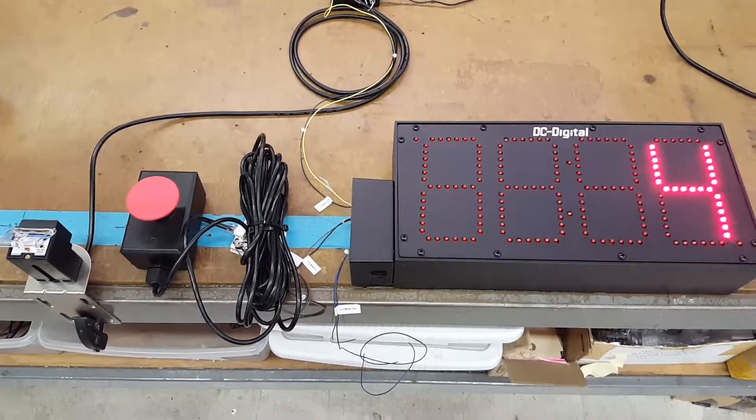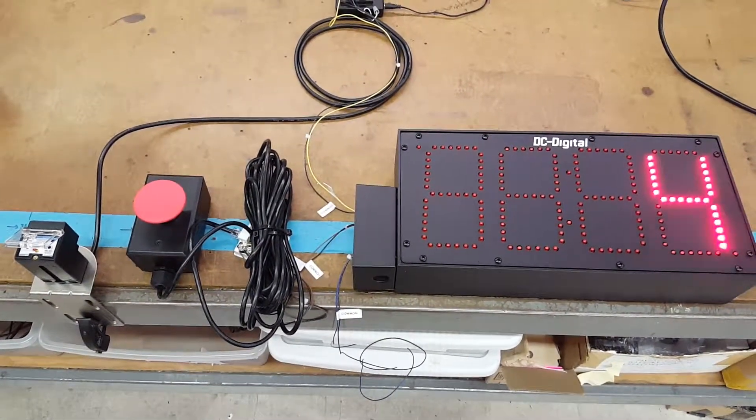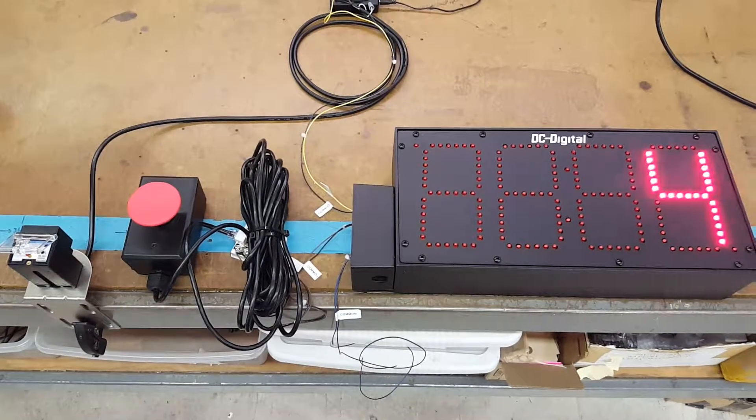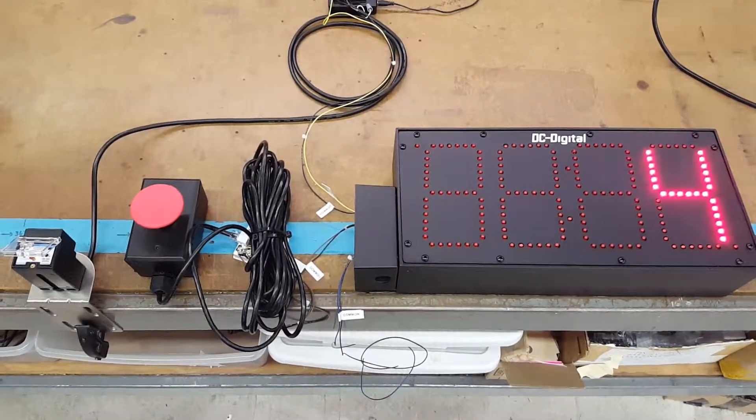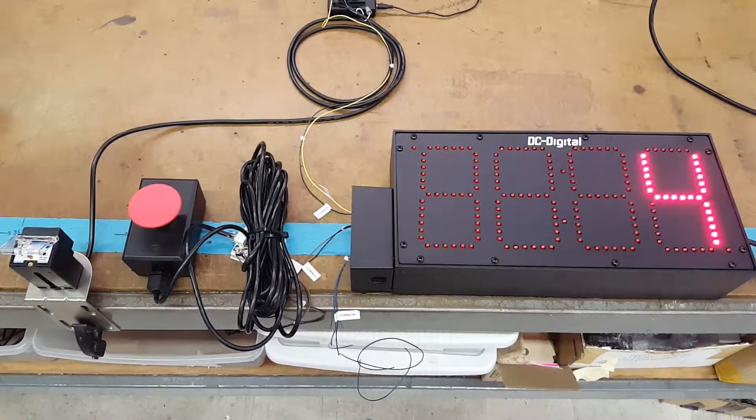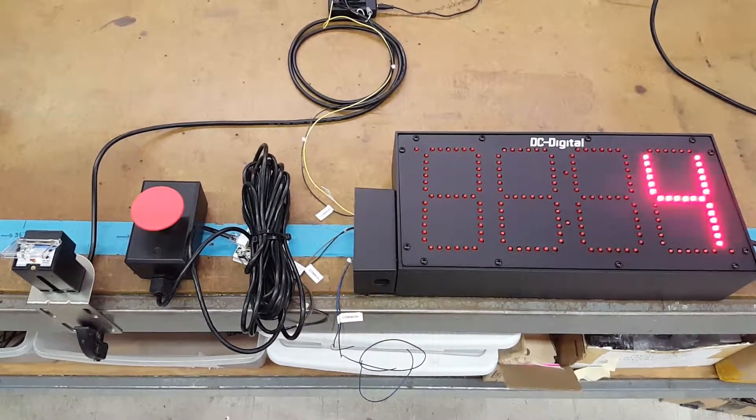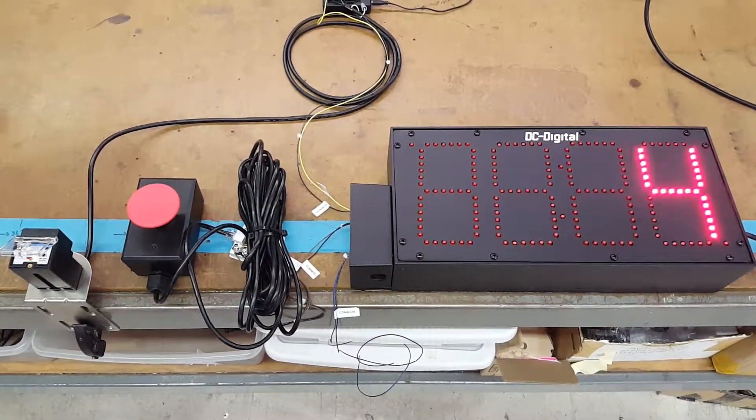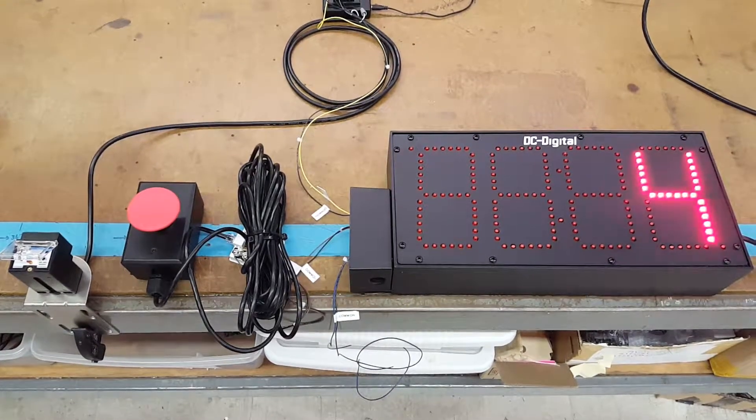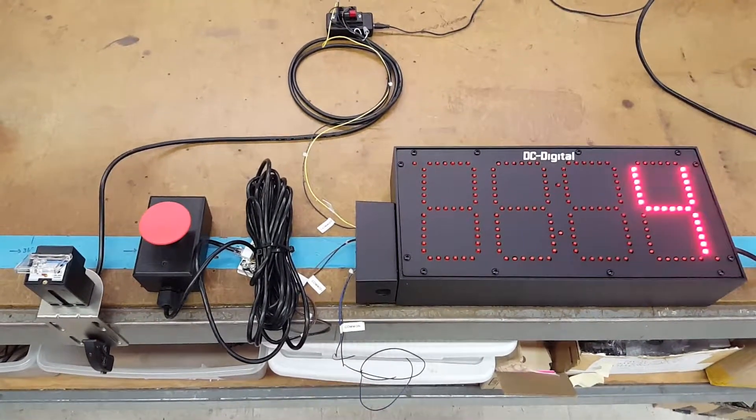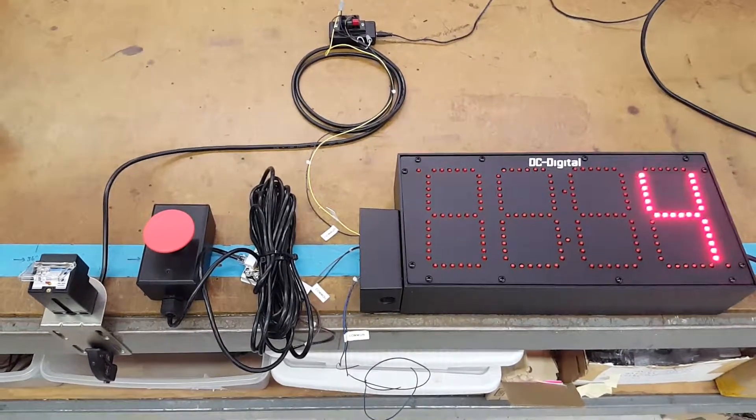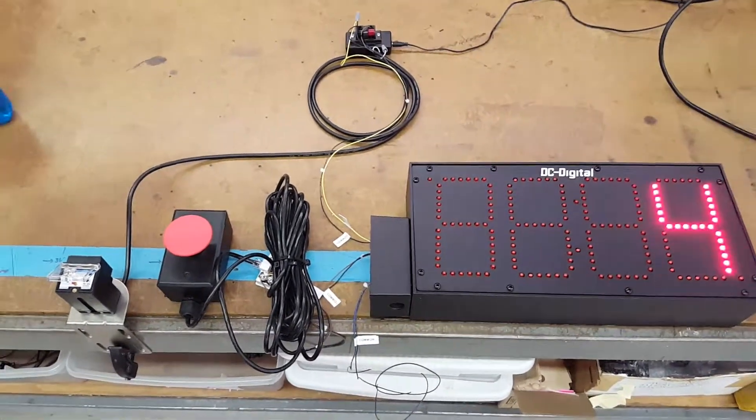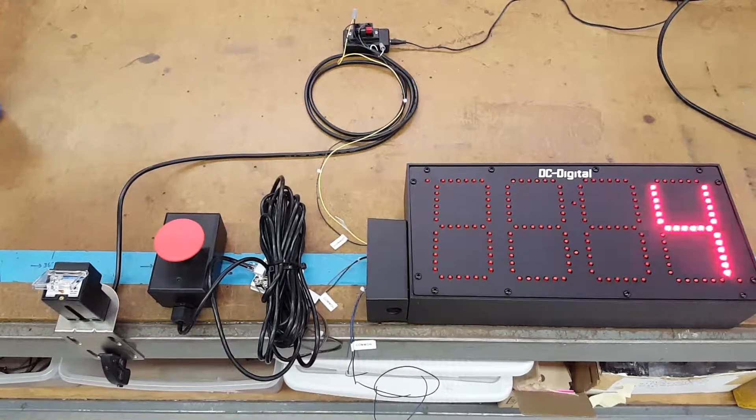Hello, this is Jim with DC Digital. Today I'm demonstrating a DC-60C-Term-N, which supersedes the DC-60C-N term because there are three connections for your inputs. Today I'm demonstrating it with a diffused reflective sensor.